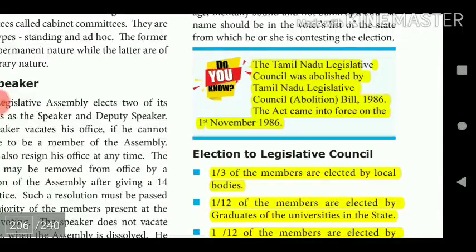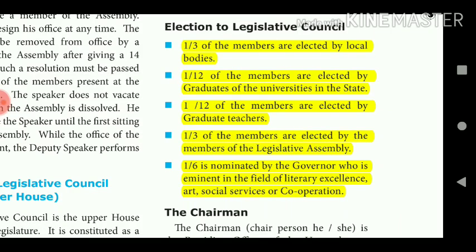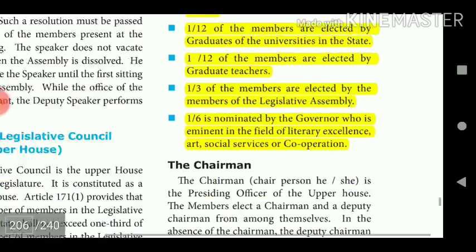The Tamil Nadu Legislative Council was abolished by the Tamil Nadu Legislative Council Abolition Bill 1986, which came into force on 1st November 1986. In states where a Legislative Council exists, one-third of members are elected by local bodies, one-third by graduates of universities in the state, one-third by graduate teachers, one-third by members of the Legislative Assembly, and one-sixth is nominated by the Governor from persons eminent in the fields of literature, art, social services, or cooperation.